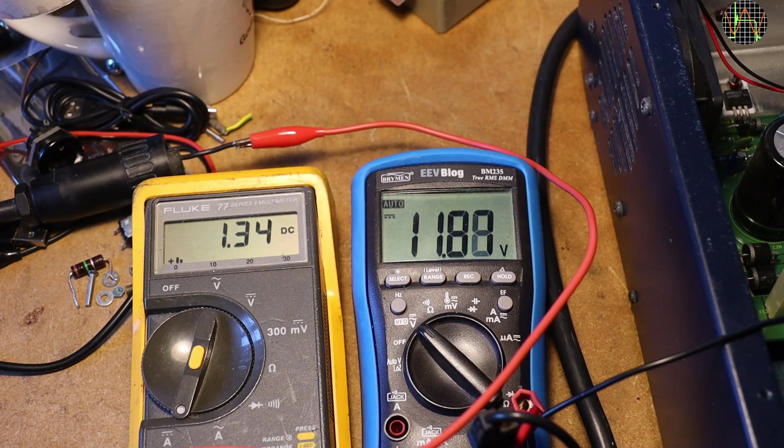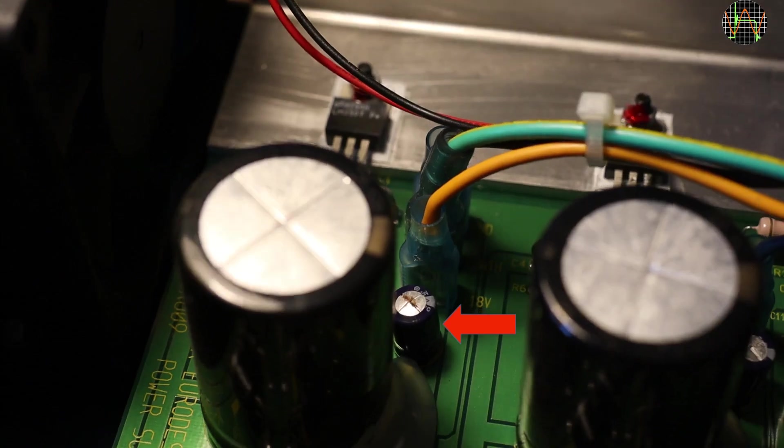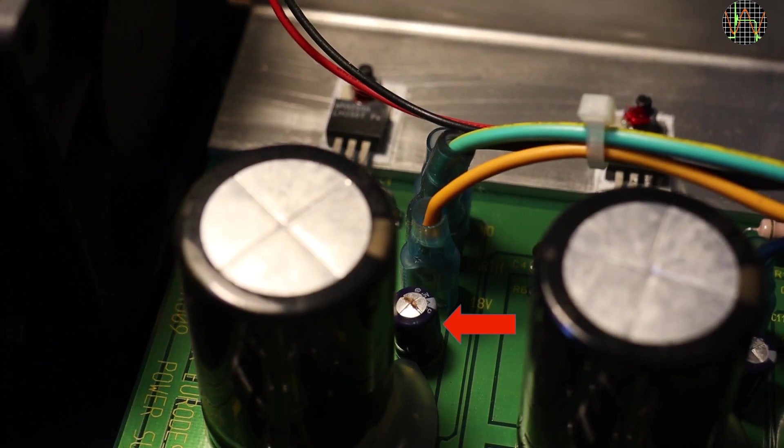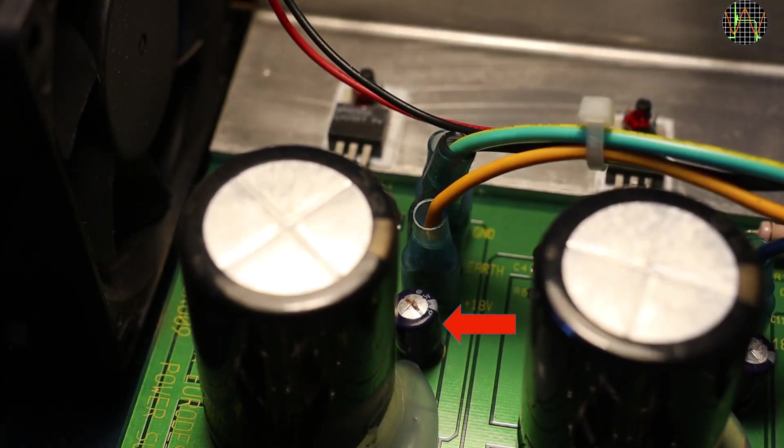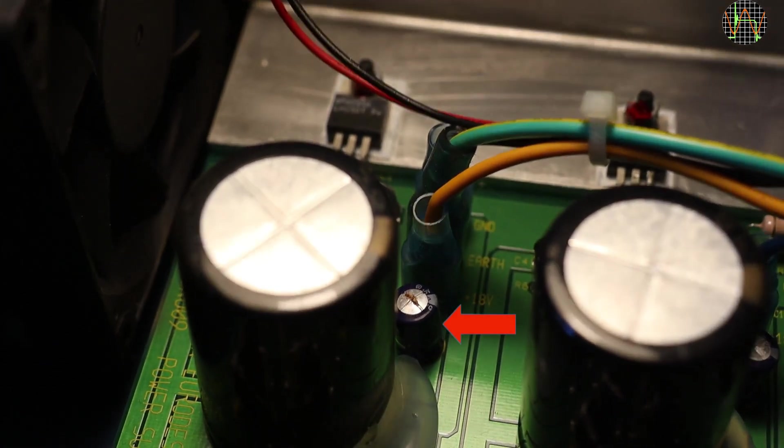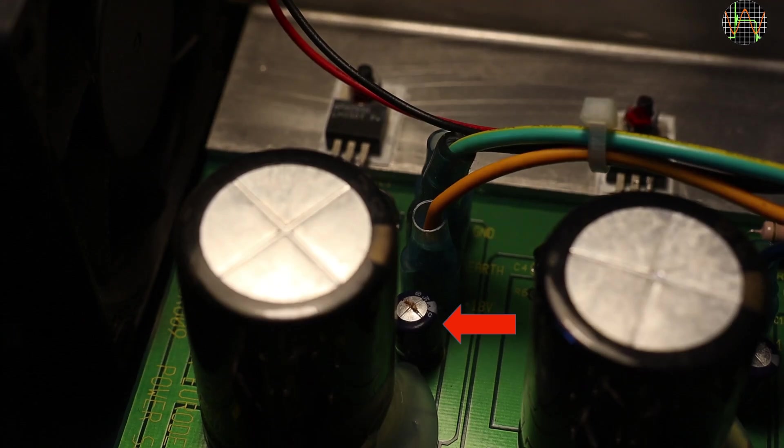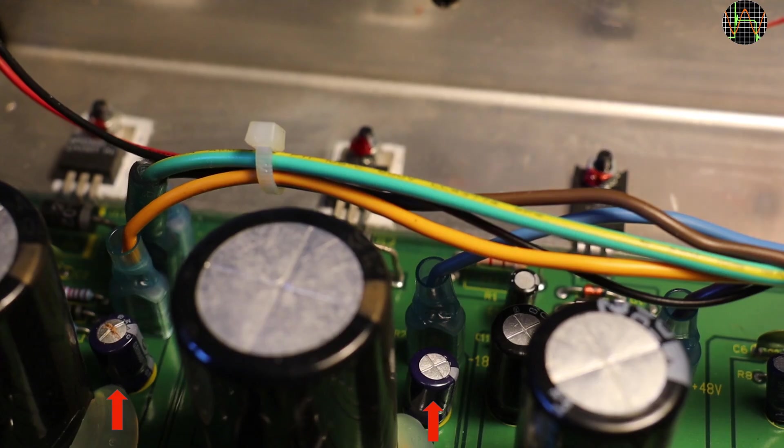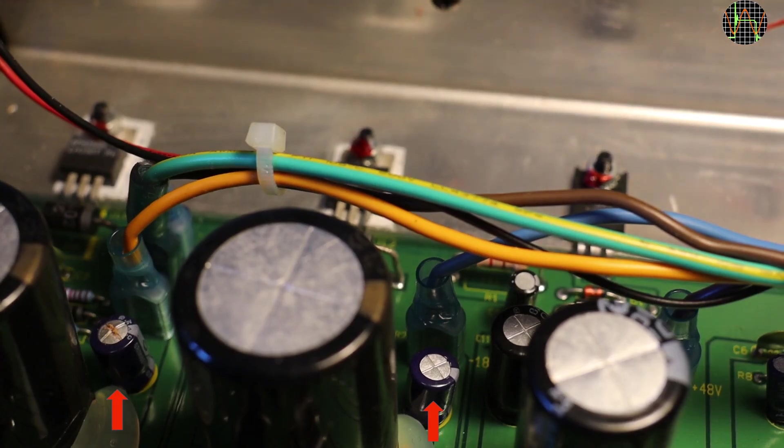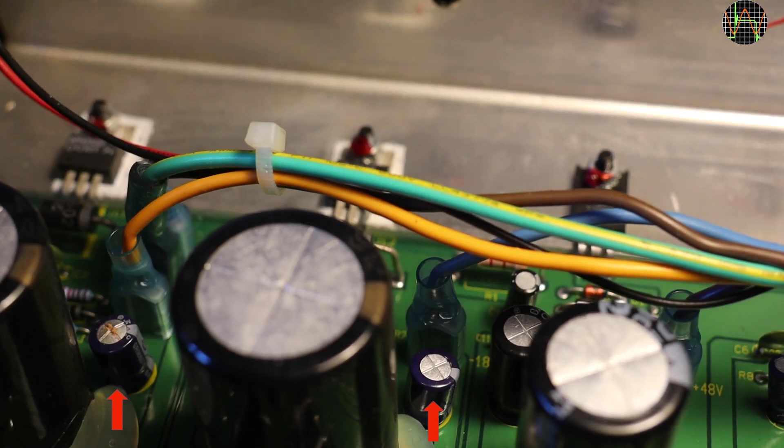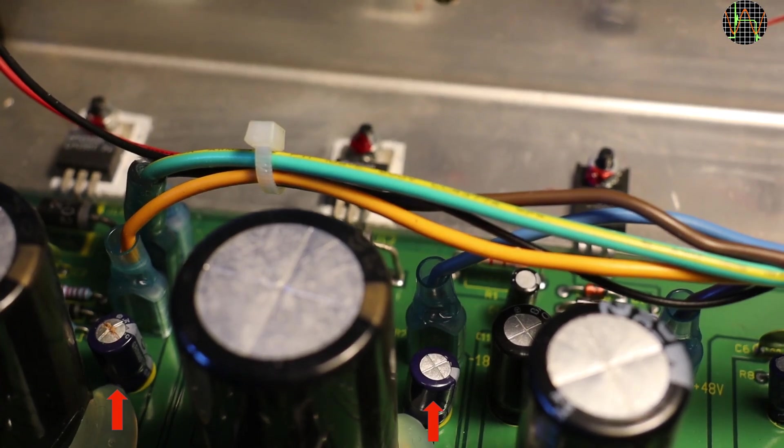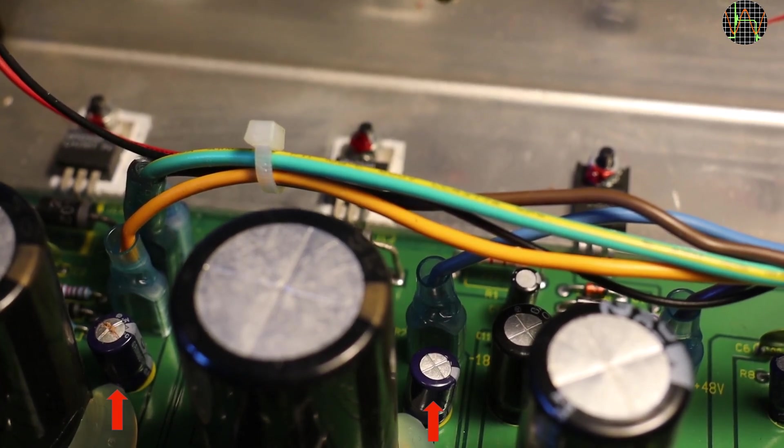All except the +17V could handle load. A closer inspection of the +17V section of the PCB reveals a very suspicious capacitor that appears to have spilled its guts. The bad cap is very obvious if you compare it with the identical circuit for the -17V on the right.